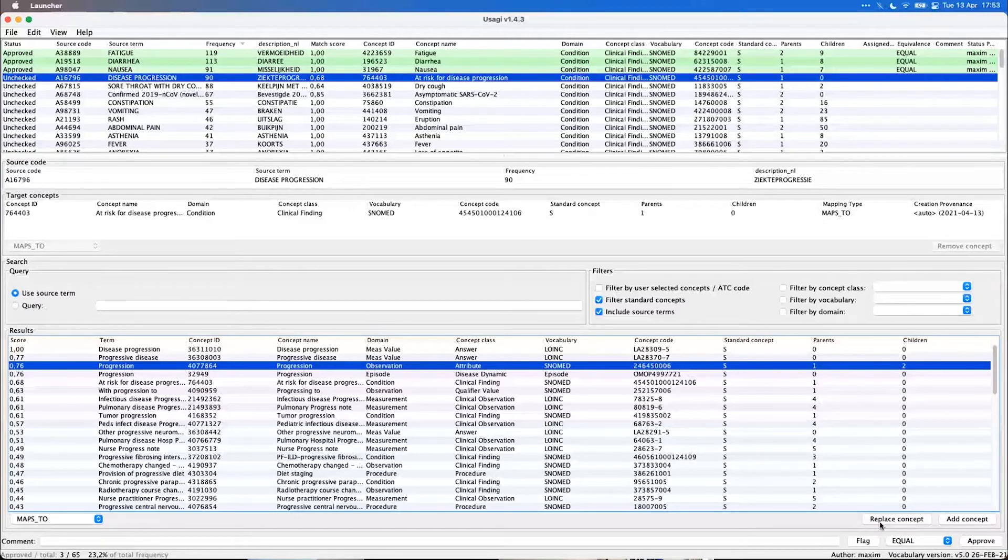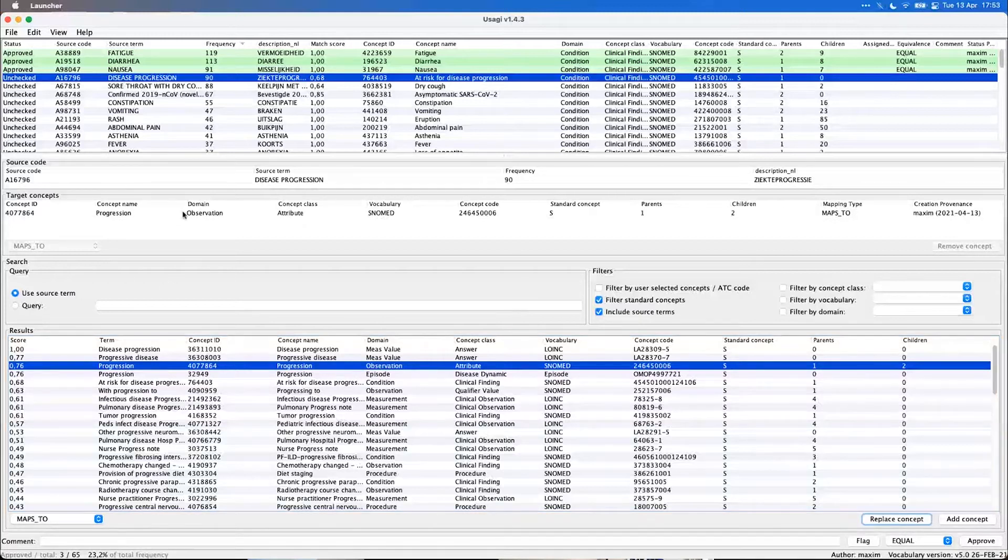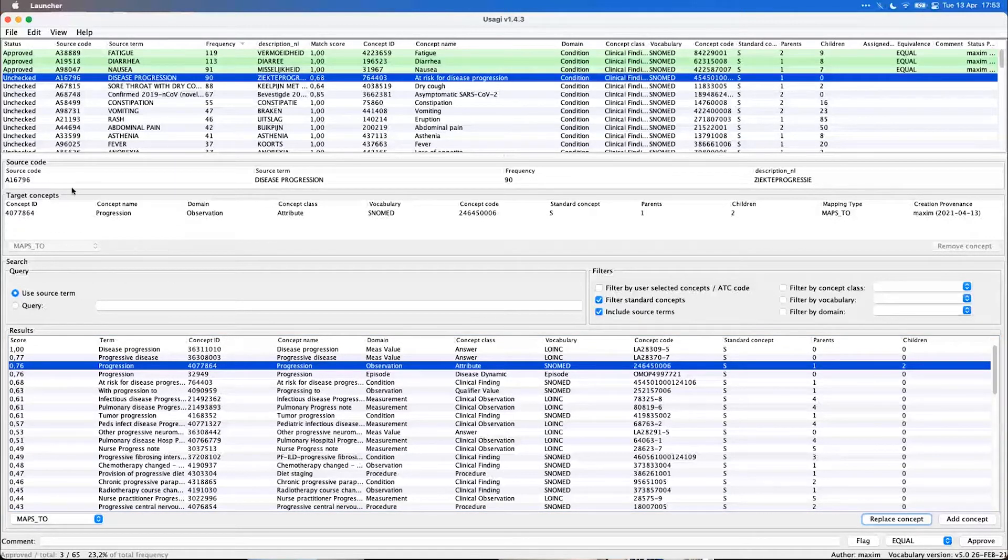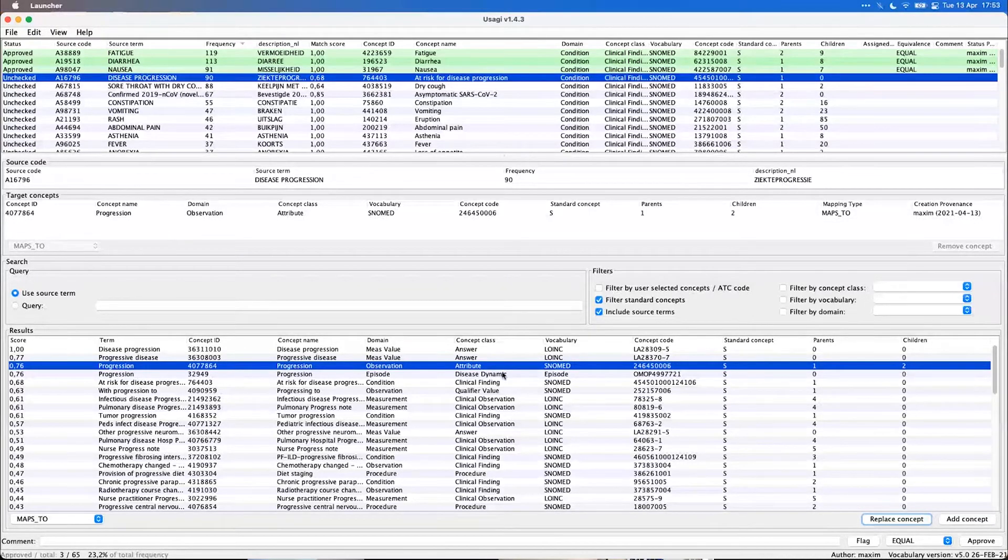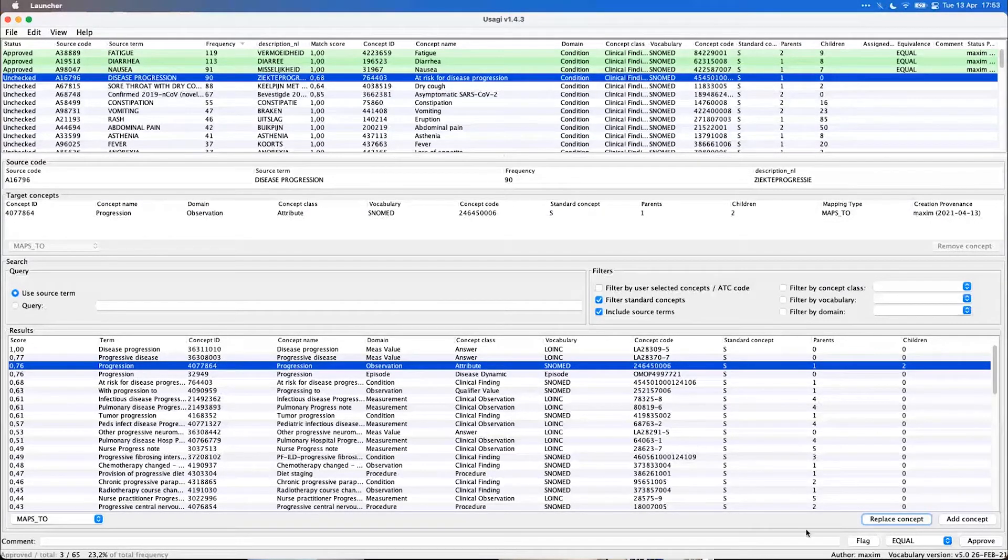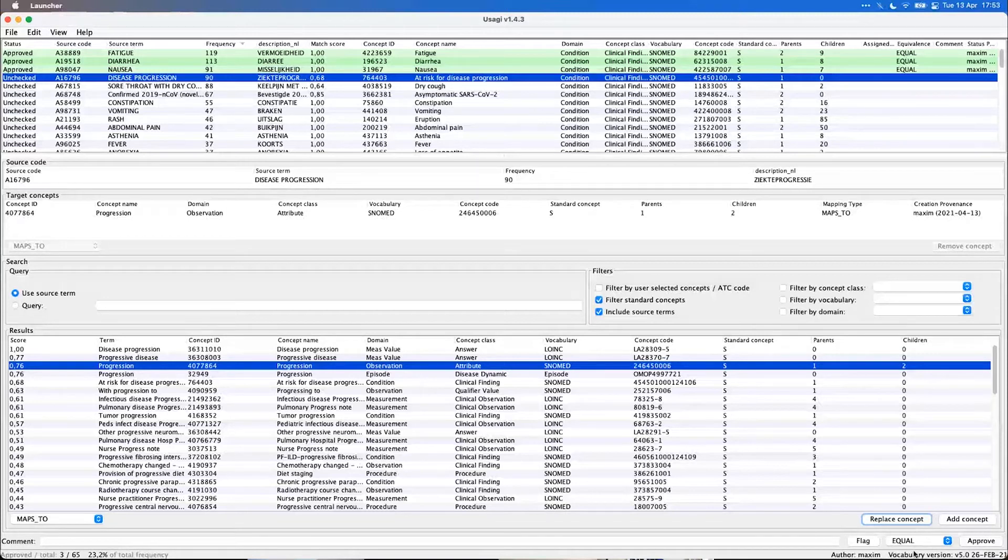We can say here then to replace the targets. So now it maps to progression. But that might not be completely a 100% match. Now before we approve, we can attach an equivalence to our review.